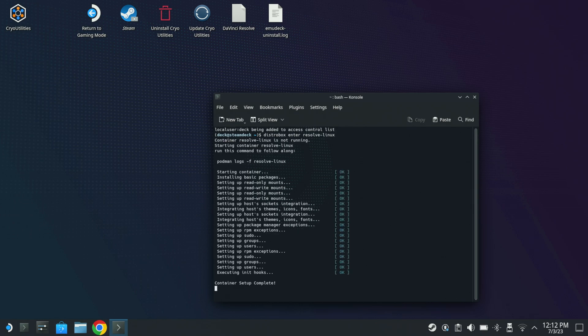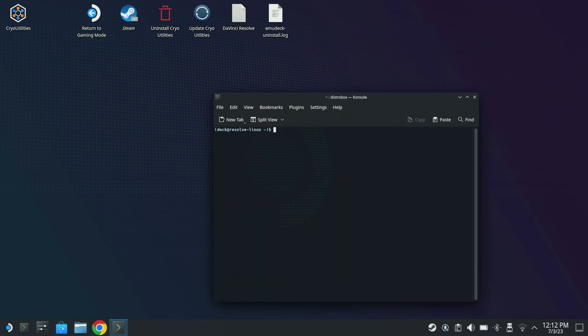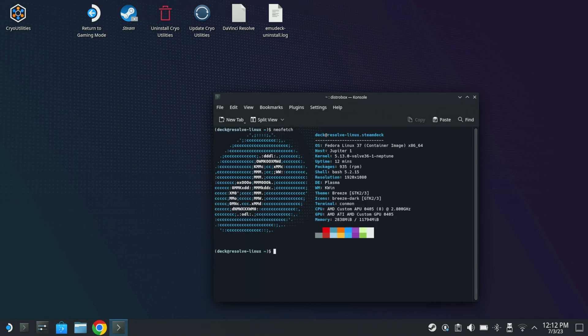So I'm just going to hit enter. Let it enter the DistroBox. I'm going to clear that out. Just do a NeoFetch. It is Fedora 37 using Valve's Linux kernel. It knows that it's under KDE and everything like that but you see it is the custom 0405 APU.